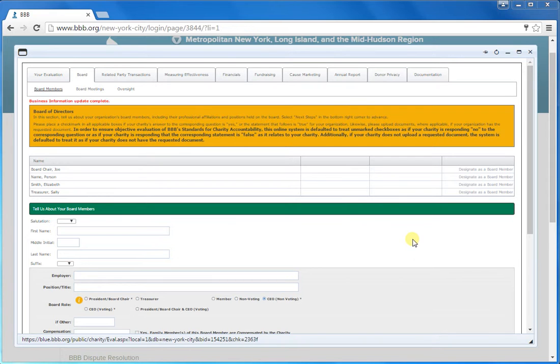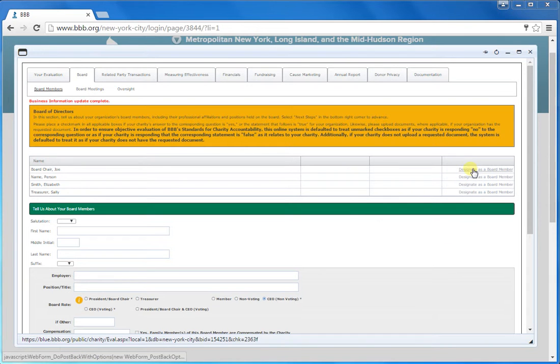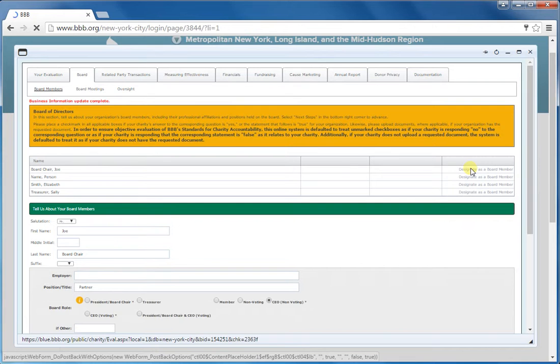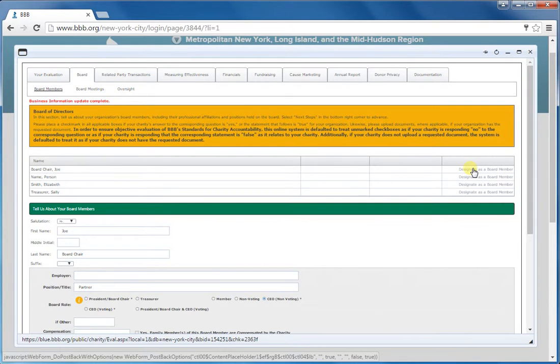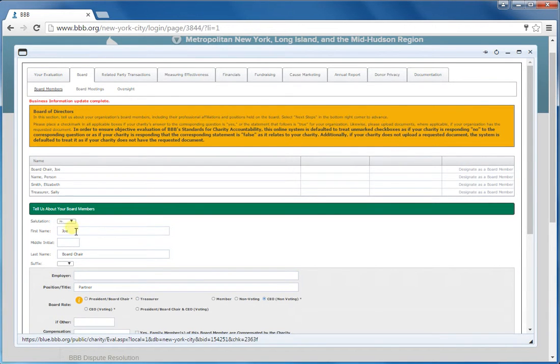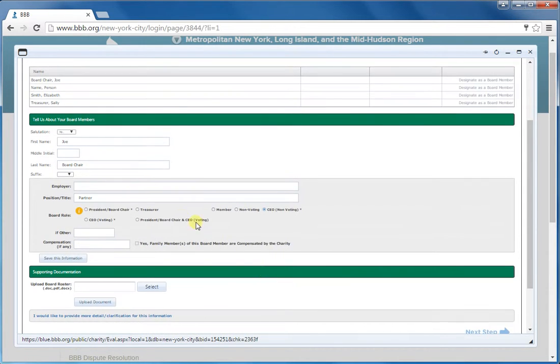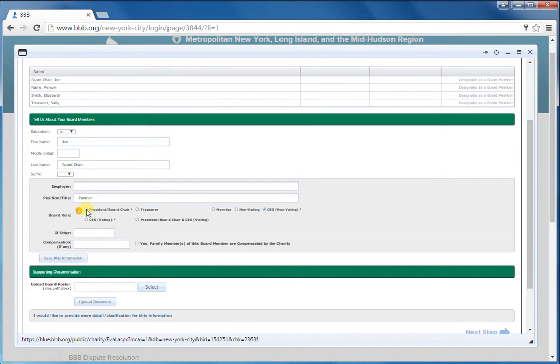Remember to at least designate a minimum of five board members on this roster, and you'll do that by clicking on this designate button here. Once you do that, it will give you this line here. You may have some of this pre-filled already from prior reports, but you want to make sure that you update the treasurer and the board chair by selecting one of these options here. For the president or board chair, you would click this button.